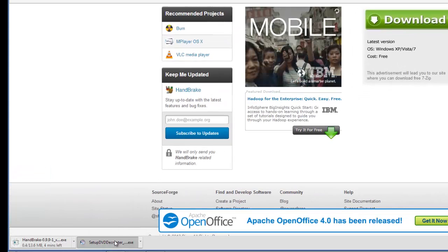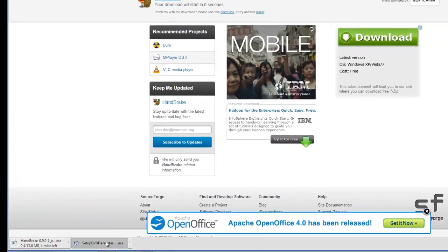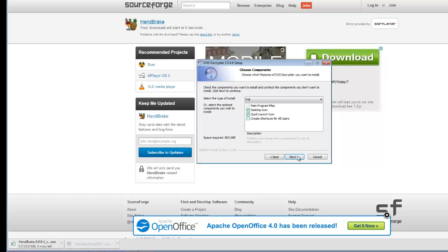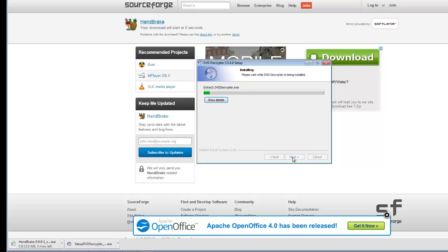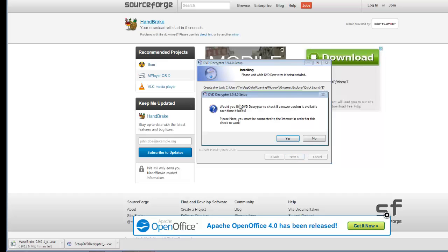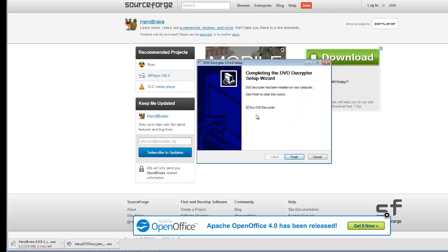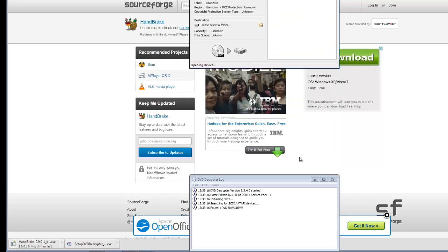So I'm going to install these. Yes, next. Make a desktop icon. Newer versions - I don't think there are ever going to be any newer versions. Now, we're going to run this.